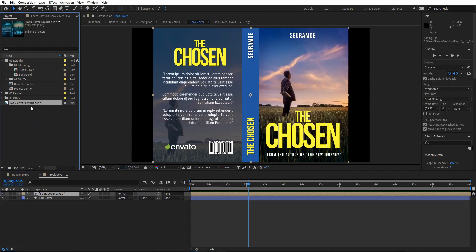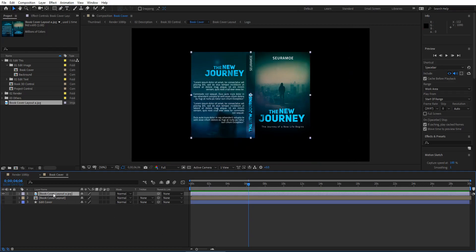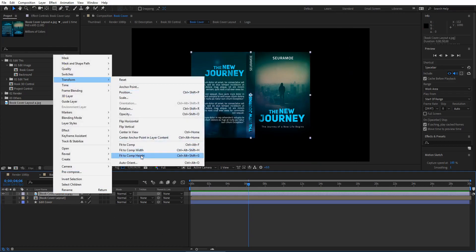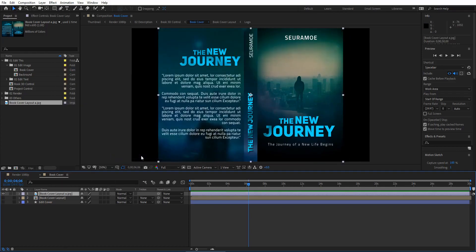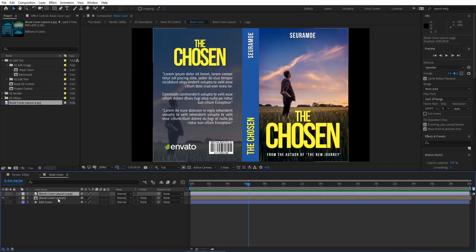First, let's try adding your resource or book cover to this project, then add it to the composition. As you can see, your book cover is here. We just need to disable anything else, then right-click on your book cover, choose Transform, and Fit to Comp. You can see your book cover is now in place.